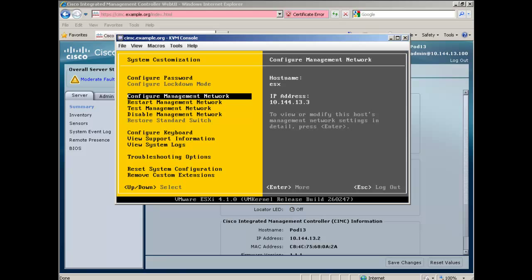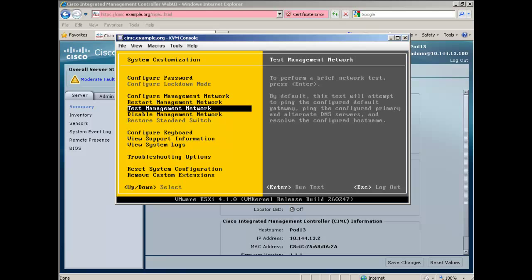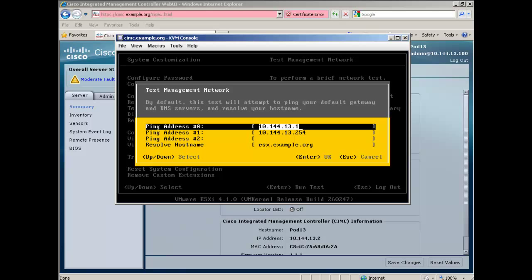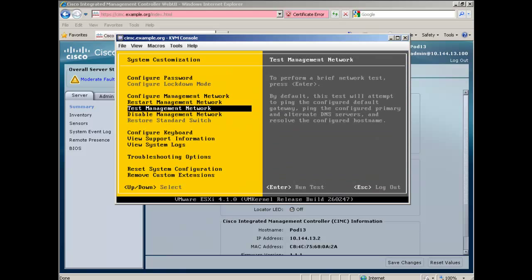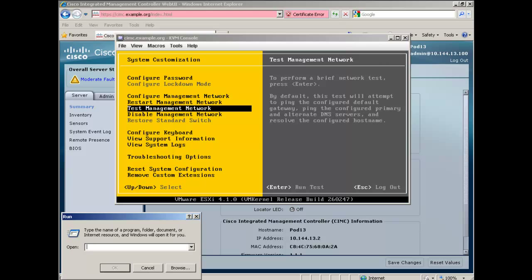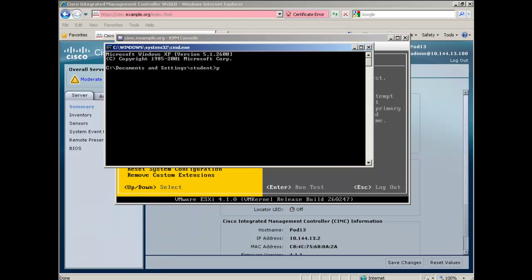Now we can test the network by scrolling down to Test Management Network. You can accept the default IP Addresses or enter your own and press Enter to continue. You will get a positive or negative result. Press Enter to leave this screen. As a secondary test, you can open up Command Prompt and ping the ESXi server.